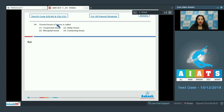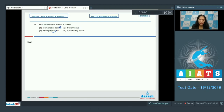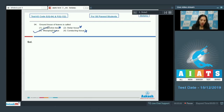Question number 94: the ground tissue of leaves is called — the ground tissue of leaves is called mesophyll tissue, which is the correct answer. Conjunctive tissue is present between xylem and phloem in the roots, so that is ruled out. Stelar tissue is formed by pericycle, vascular bundles, and the pith. Conducting tissue is the vascular tissue. So the correct option is option number three.